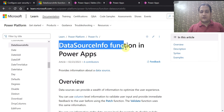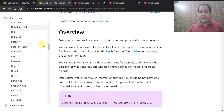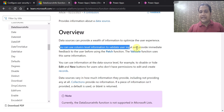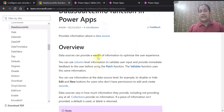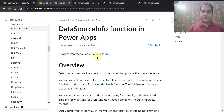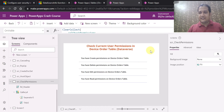This is the DataSourceInfo function in PowerApps. You can use column-level information to validate user input and provide immediate feedback to the user before using the Patch function. This is very important — before using any Patch function you can check whether the particular user has sufficient permission on your data source. That's what we are going to see in this demo today.